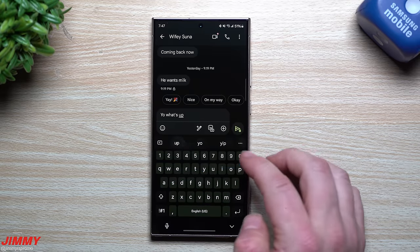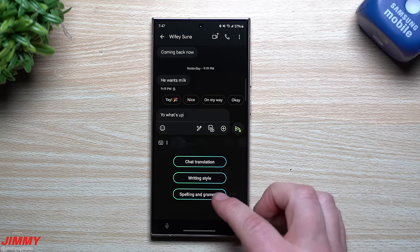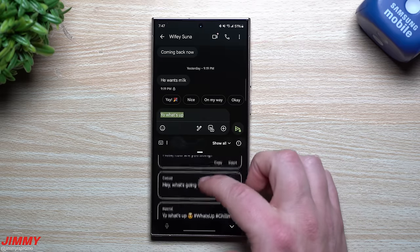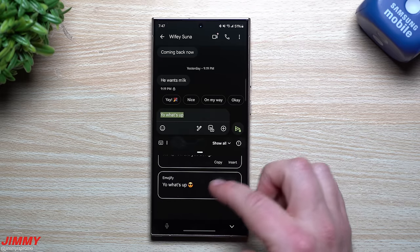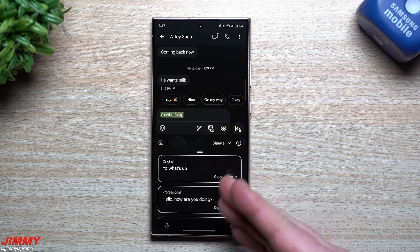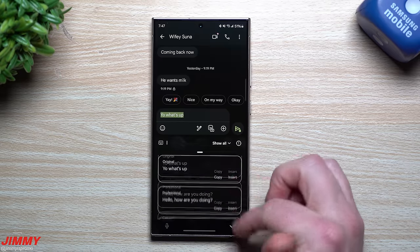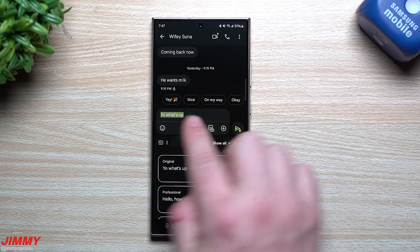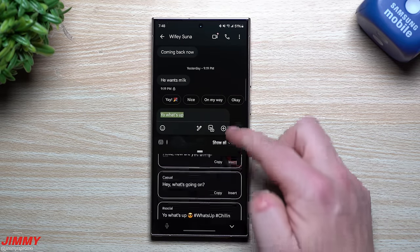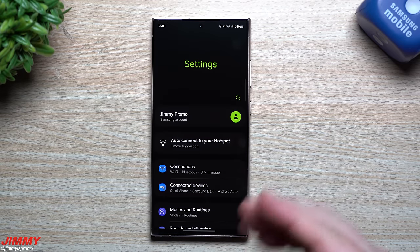Once set up, if I type something like 'yo what's up,' I can tap the writing assistant and change the spelling, check grammar, or change the writing style. It gives you options like Professional, Casual, Social, Polite, Emojify, and several others. Whether you're in text messaging, a social media app, or a professional email, you can change an entire paragraph to look even better.